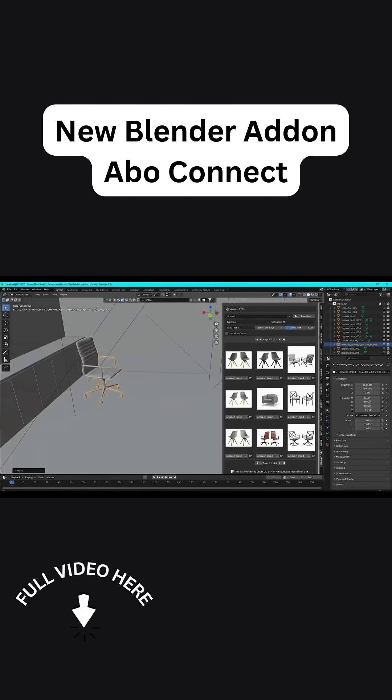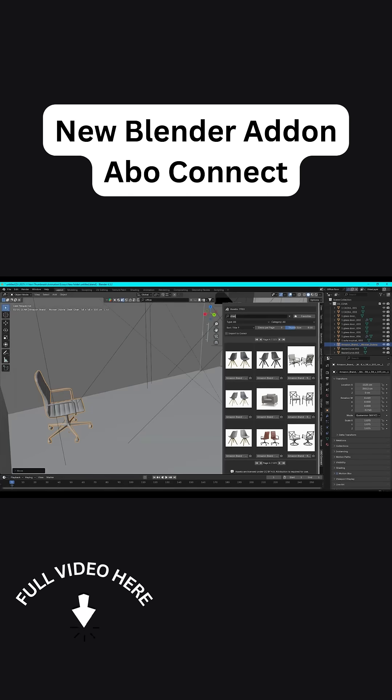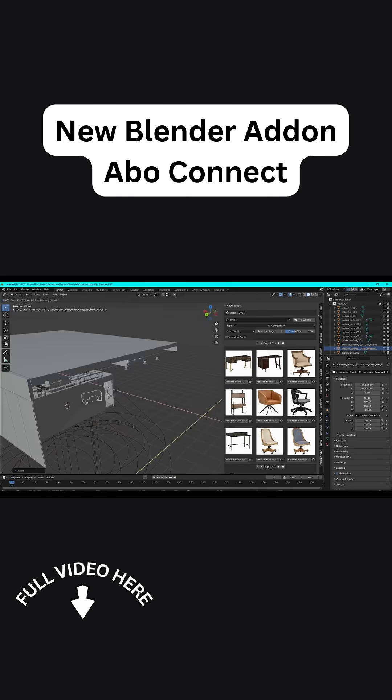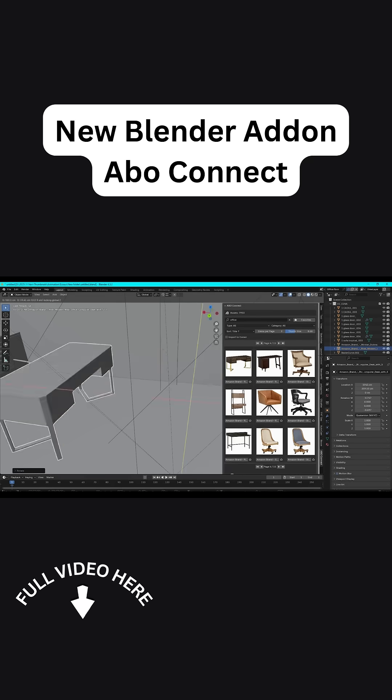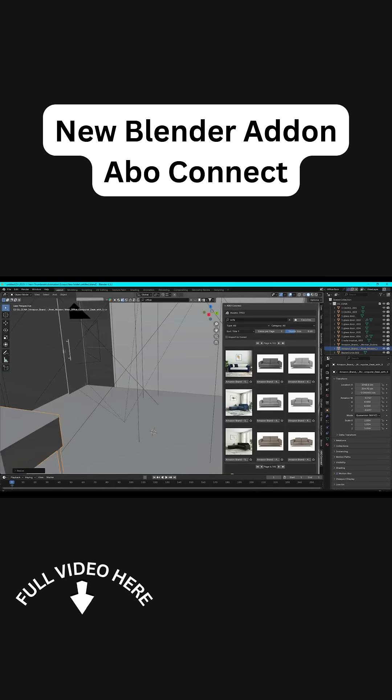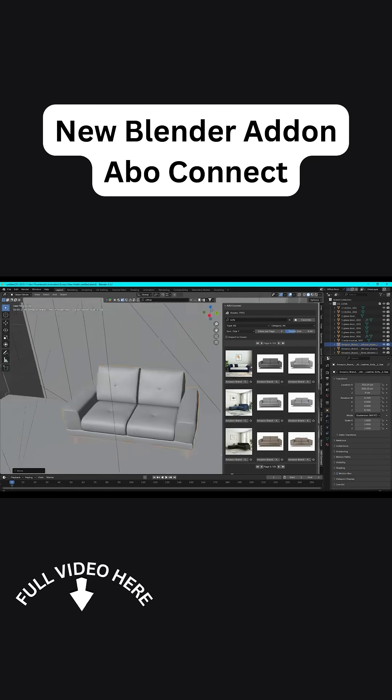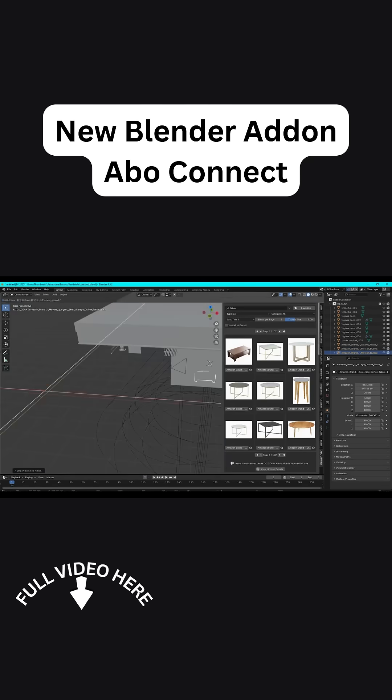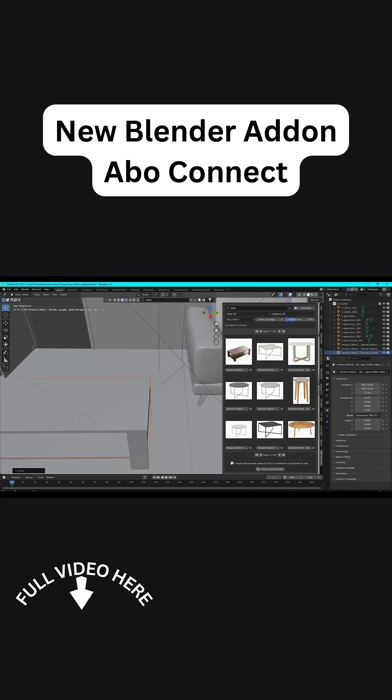So anyone doing archviz or scene dressing, this is a huge timesaver. And it gives you a gigantic free asset library, without the usual hassle of manually searching websites or managing a huge local collection.